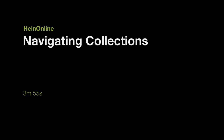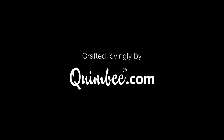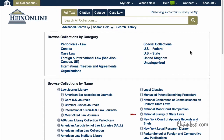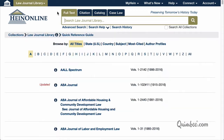In the next few lessons, we'll learn how to navigate collections, volumes, and titles. Let's begin with collections. Select a collection, such as the Law Journal Library, from the HeinOnline welcome page by clicking the library name.